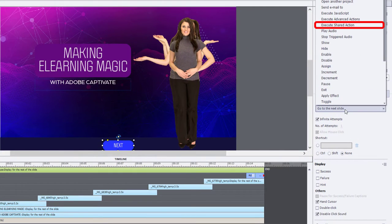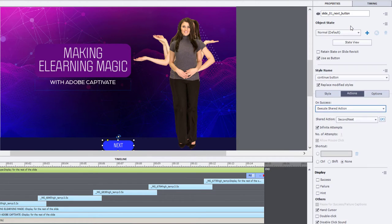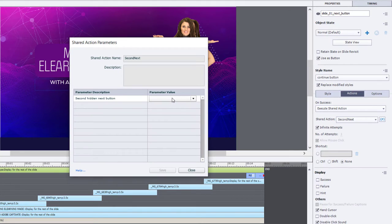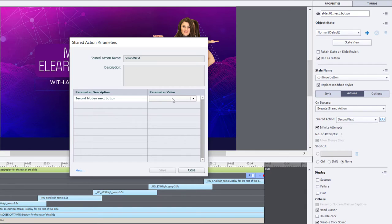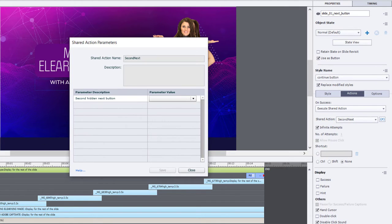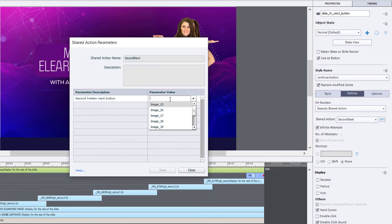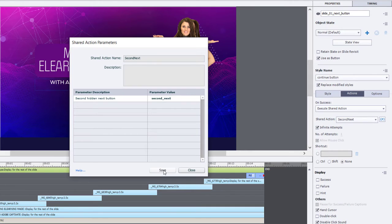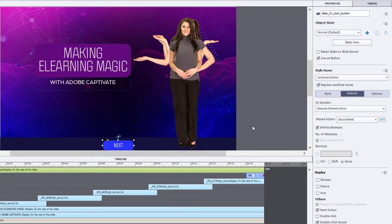So on Success, we're going to execute shared actions. And we just need to let the shared action know. Think of a shared action as a fill-in-the-blank advanced action, where we just simply point to the different objects where we're using this structure. We already know the go to next slide part that we don't need to adjust, but we just need to identify what the name of our second Next is in this case here. So in this case, it's still second Next. It'll be called something different on subsequent slides, but that's OK. So we'll click Save, and I think we're good to go.